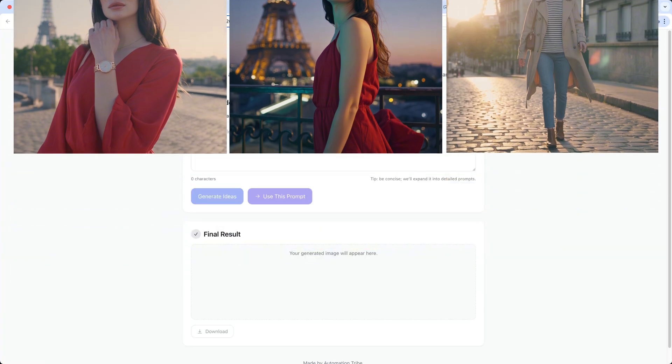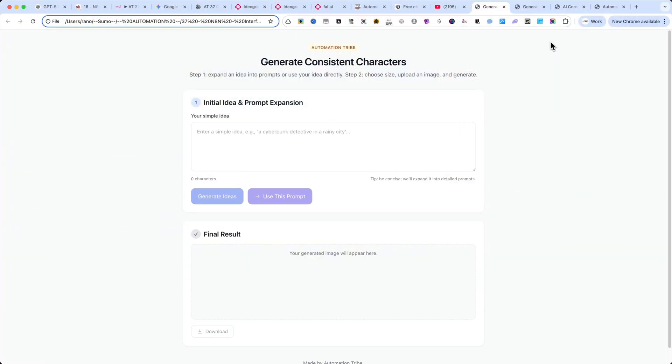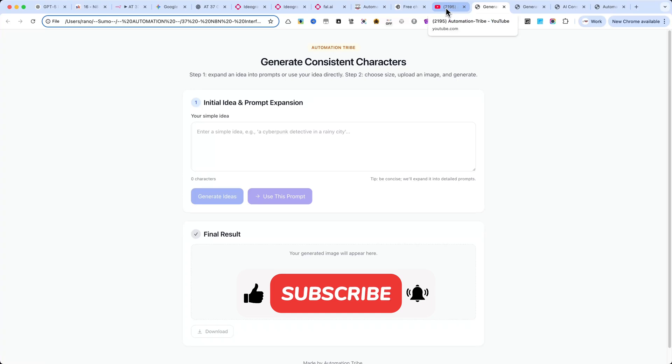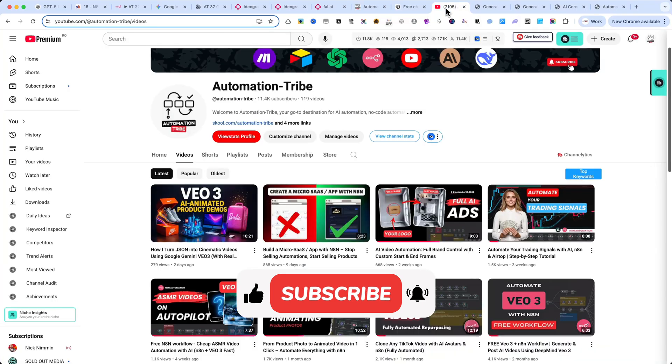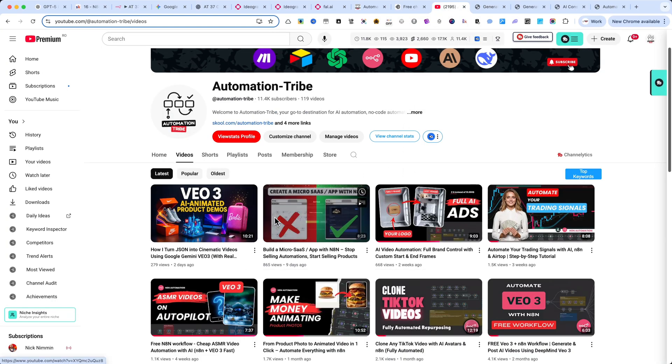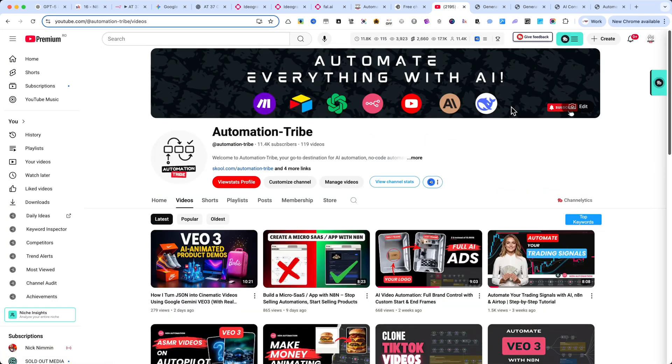If you enjoyed this tutorial and want to see more advanced workflows like this, let me know in the comments below. Your feedback helps me decide which tutorials to create next. And I'd love to hear what you want me to build.